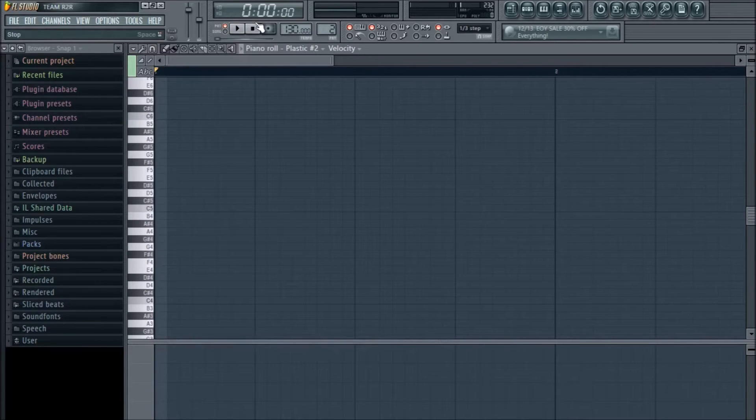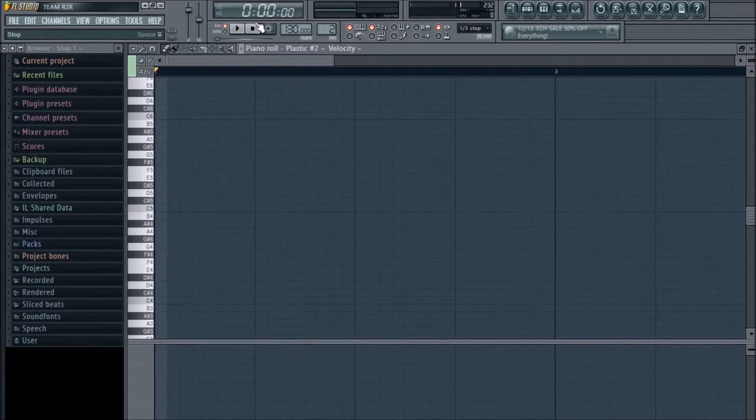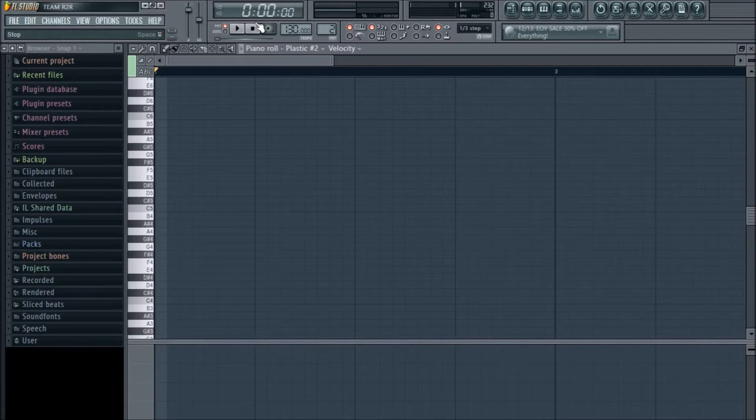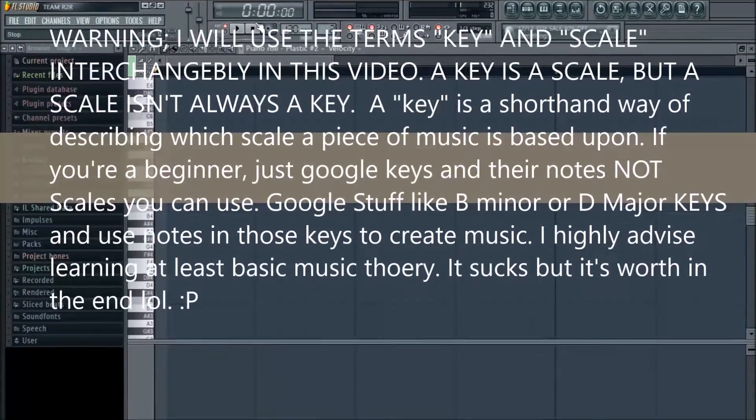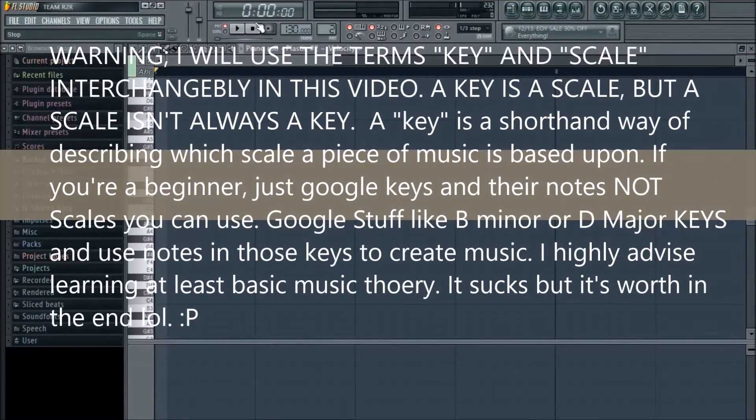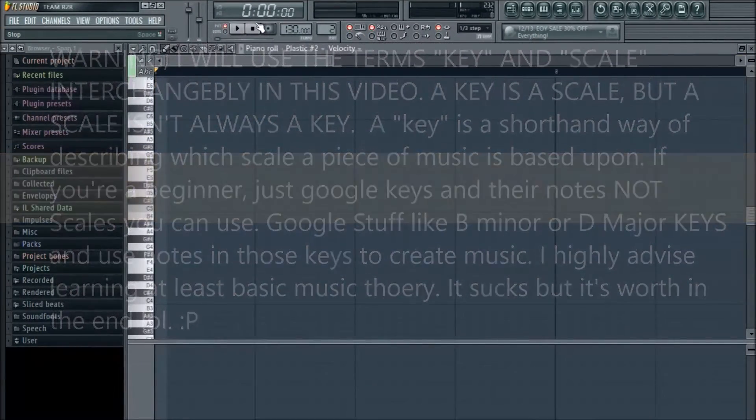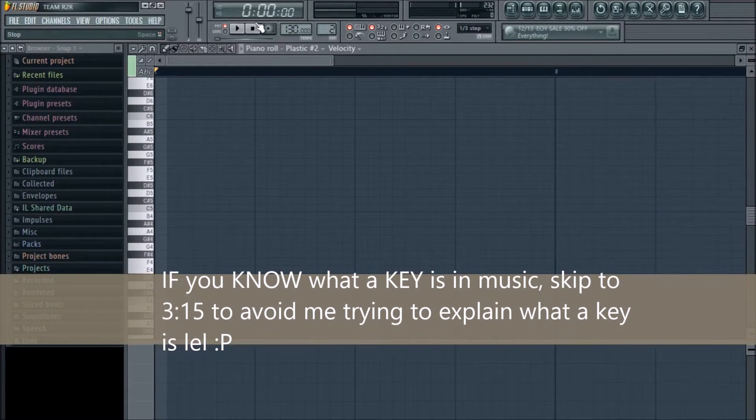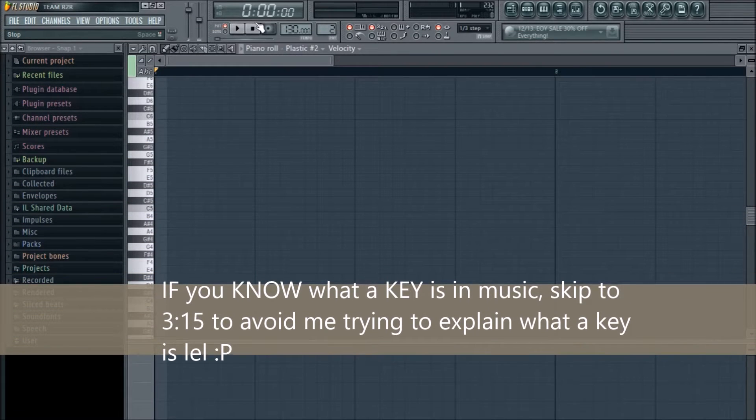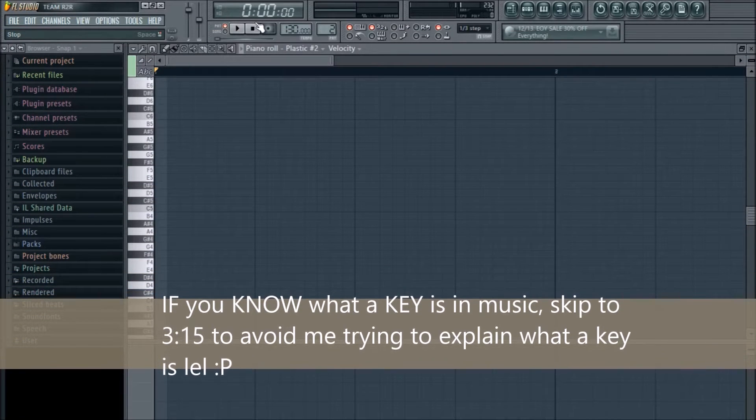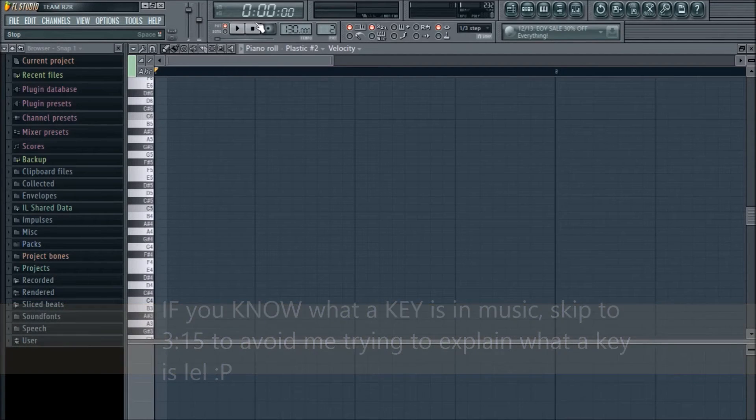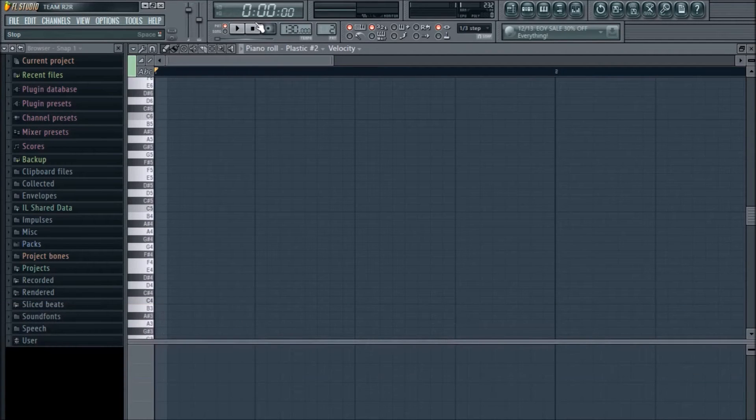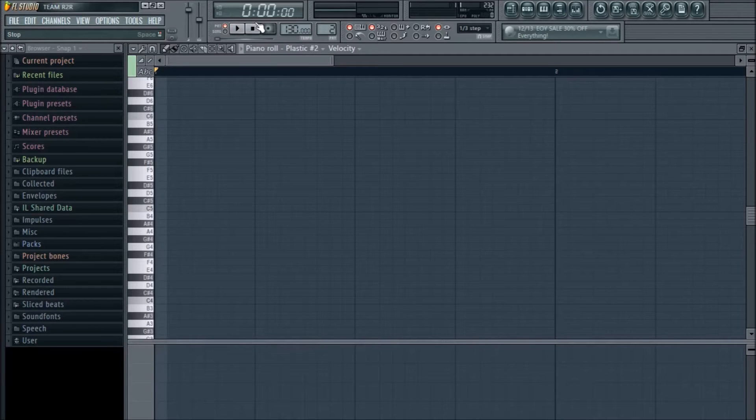For beginners, this tutorial is aimed for beginners, by the way. This is not for more advanced people. So the best thing I recommend doing for a beginner producer is pick a key that you want your song to be in. It doesn't matter if it's a major key or a minor key, but pick a key as the first thing you do with your song.